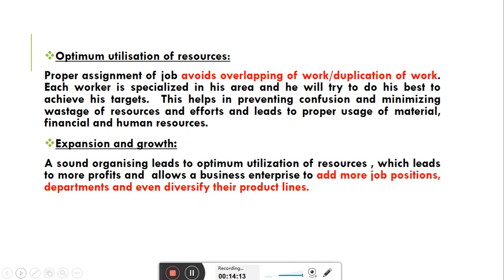Seventh importance: Expansion and Growth. A sound organizing leads to optimum utilization of resources, which leads to more profits and allows a business enterprise to add more job positions, departments, and even diversify their product lines. अगर optimum utilization हो रही है, हर एक काम smoothly हो रहा है, workers की development हो रही है — तो organization में profits increase होंगे। Profits increase होने से organization अपने business को expand करेगी, new product lines add करेगी, जिससे organization में expansion और growth होगी।